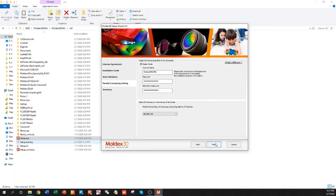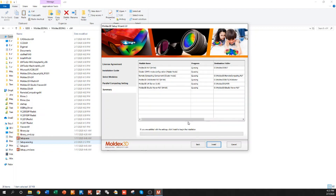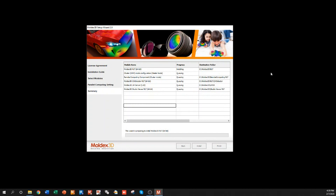Select your IP address, and then you'll click install. Once the installation is finished, you can restart your computer and open up Moldex 3D R17 Studio.